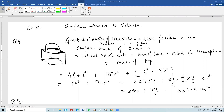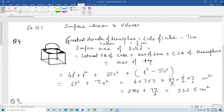The surface area consists of five faces of the cube — the lateral surface area and the base — plus the curved surface area of the hemisphere. The area of the top face of the cube is the square area minus the base circle of the hemisphere, that is l-squared minus pi r-squared. This gives us the formula: 6l-squared plus pi r-squared.